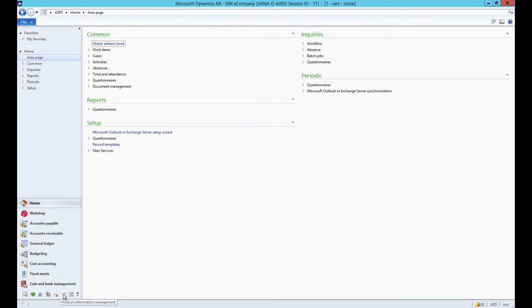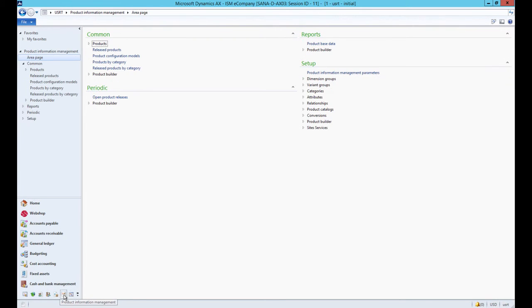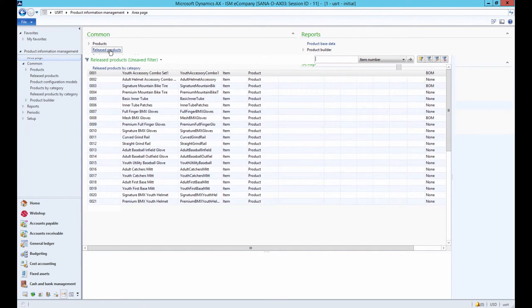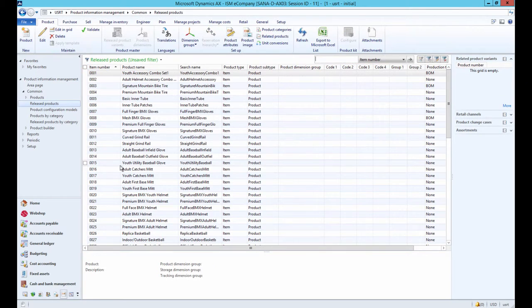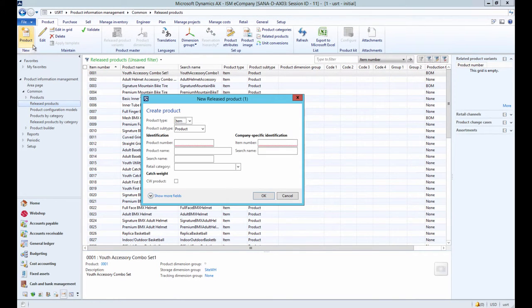For the SANA Commerce Web Store, we use released products in AX to manage the catalog. When you create a product, you need to define the subtype of a product.